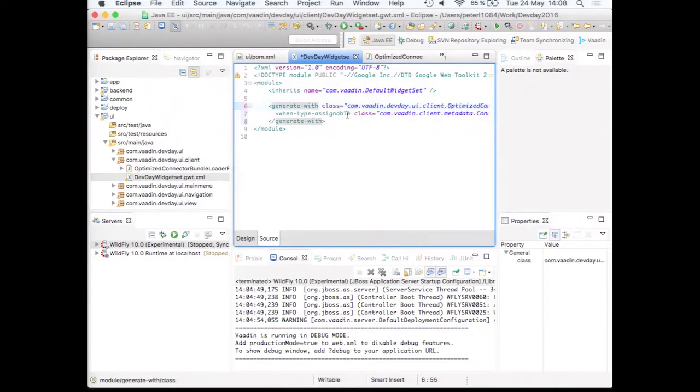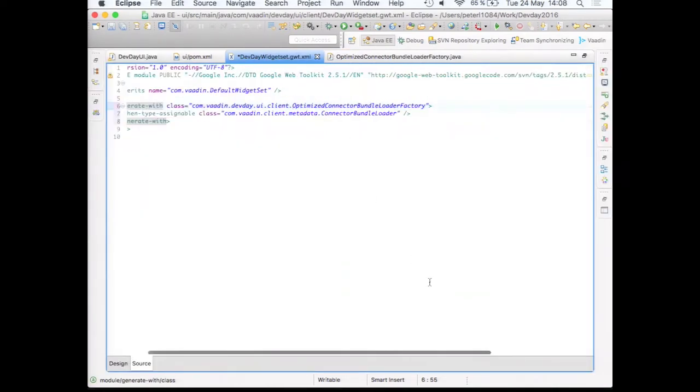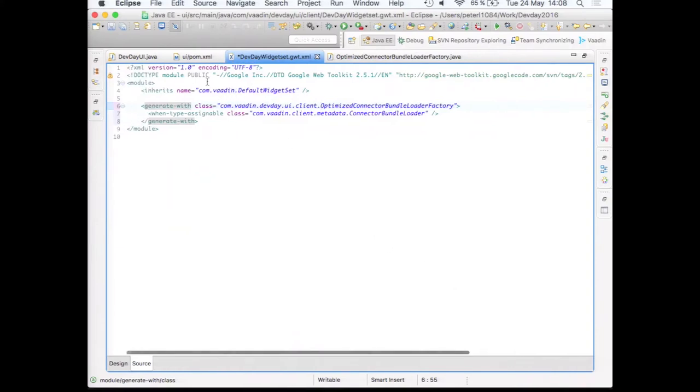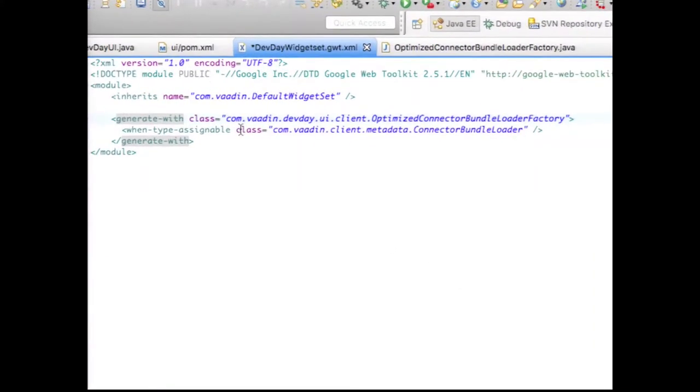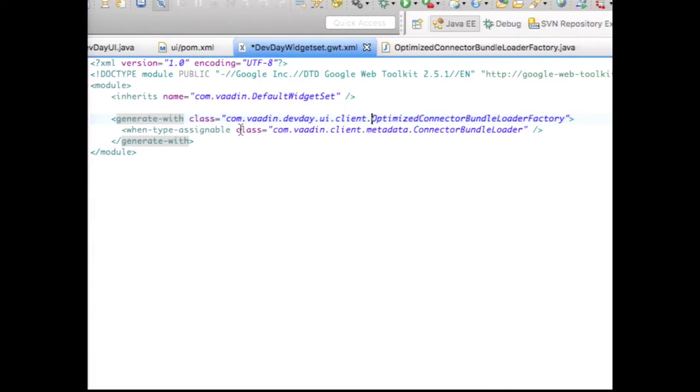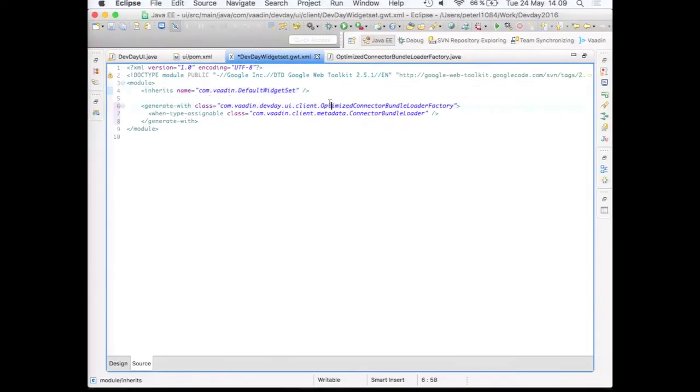And let's just put it here. Maybe correct some imports. And then what we of course also want to do is that we will tell the widget set descriptor where to find the actual optimized factory. So I could actually tell a bit more about this. So the widget set descriptor XML file is a module definition. And the modules are GWT modules.